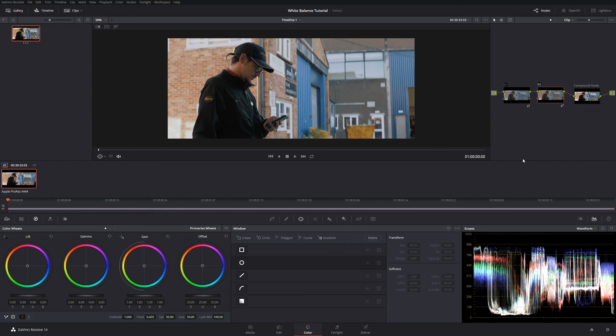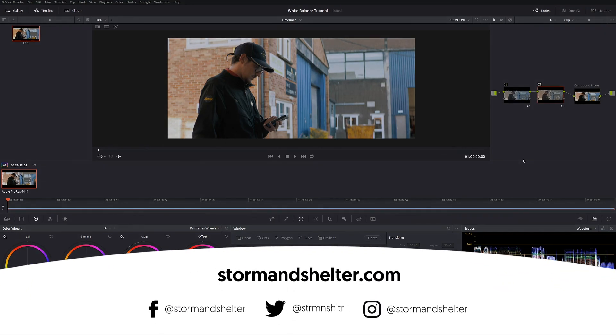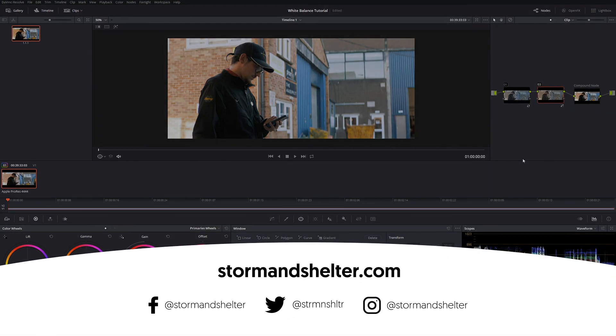Let me know how you get on in the comments. If you found a different way of getting to the same place I'd love to hear about it. Like I said before, I might do a tutorial about how to balance when there's no gray in the scene, so let me know if you think that would be helpful. Be sure to follow Storm and Shelter on social media to have a look at what we get up to, and I'll see you in the next one.